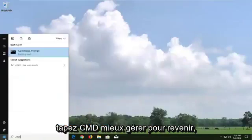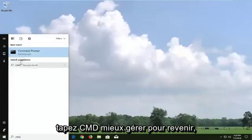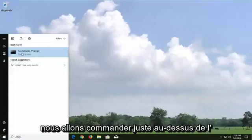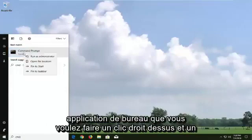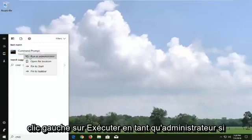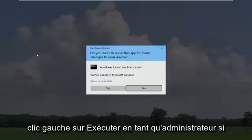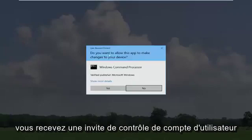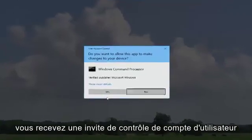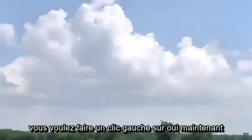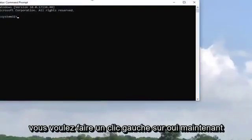Type in CMD. Best match should come back with command prompt right above desktop app. You want to right click on it and left click on Run as administrator. If you receive a user account control prompt, you want to left click on yes.